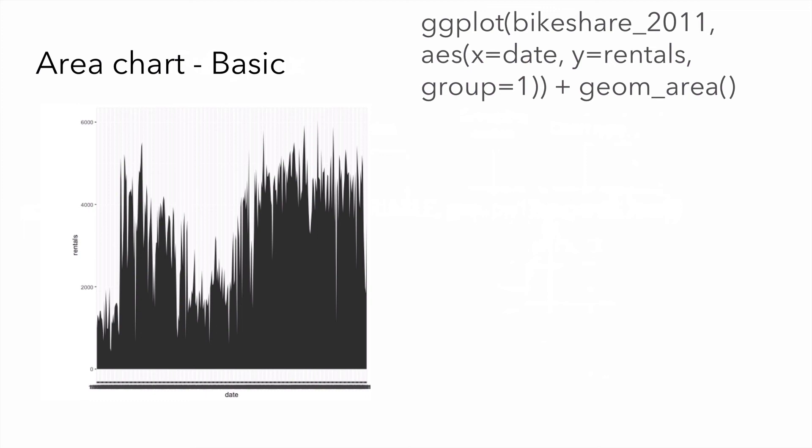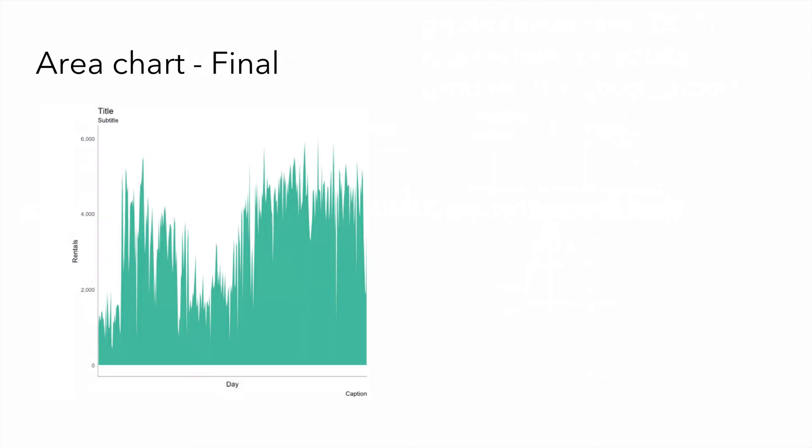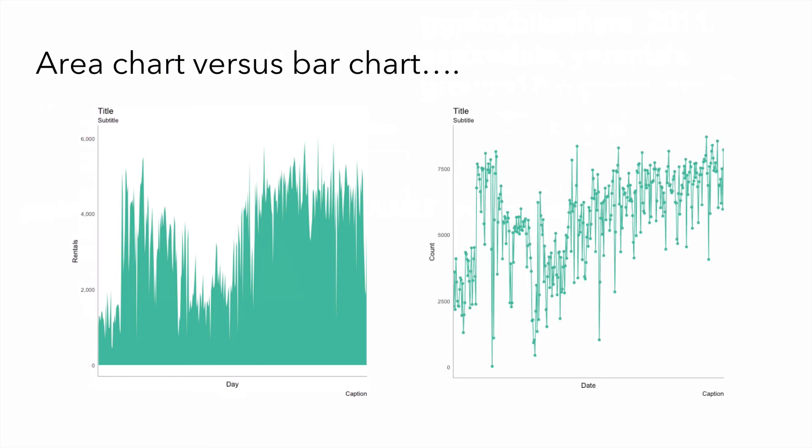Again, out of the box, this is what we get when we're plotting a single year of data as an area graph. We can take the time to remove the chart chunk and create a visualization that looks much more refined as shown here. We can also look at this in comparison to a line graph and see how an area graph is basically a line graph.